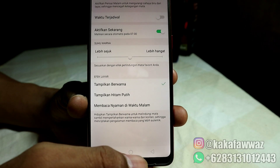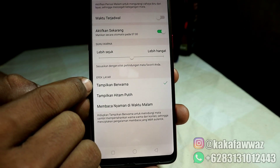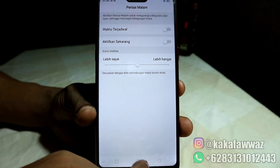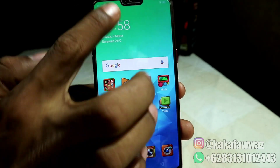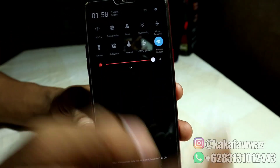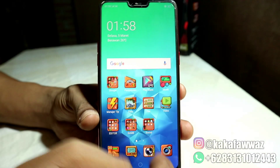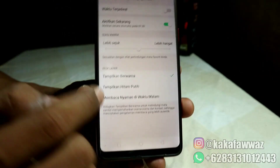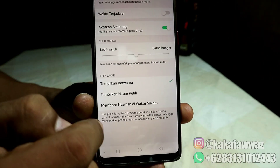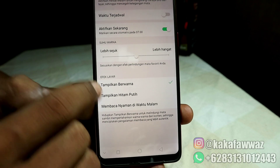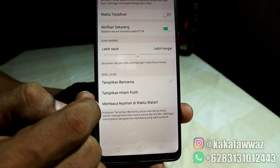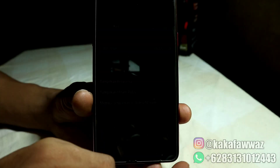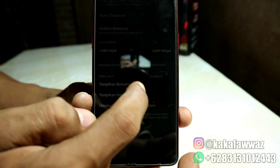Kalau untuk siang hari yang teman-teman bisa gunakan hanya ada dua yaitu tampilan berwarna dan tampilkan hitam putih. Ketika teman-teman ada yang handphonenya ketika aktifkan perisai malamnya langsung gelap secara otomatis, maka solusinya adalah cek langsung di perisai malamnya lalu perhatikan bagian bawahnya. Apakah yang aktif adalah efek layar membaca nyaman di waktu malam hari, sehingga menjadikan layarnya gelap.